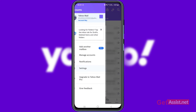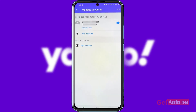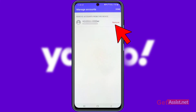Here you will see the option at the top called 'Manage Account' — tap that. You will then see all the accounts you have added to the Yahoo Mail app. Simply tap 'Edit' in the top right corner, and you will see a Remove option for every account you have added.